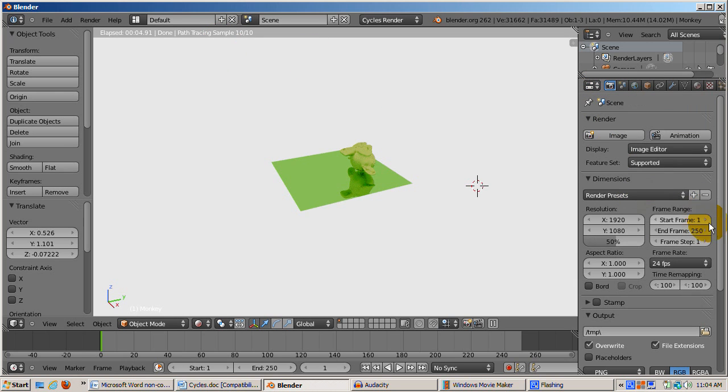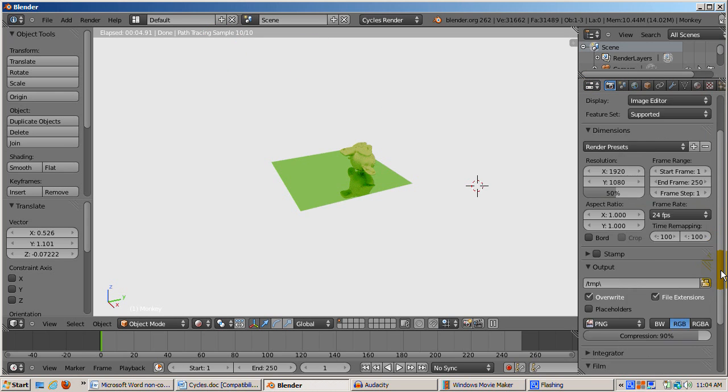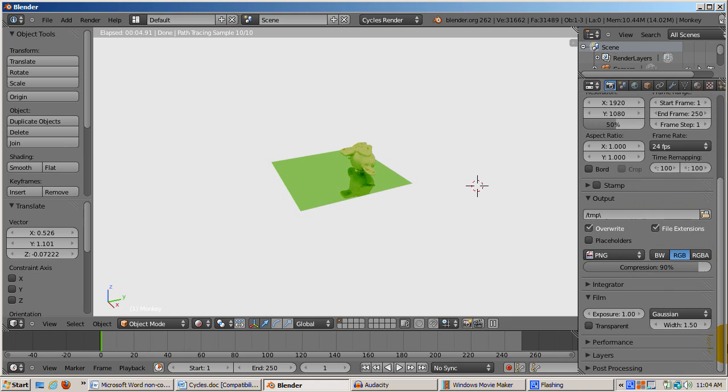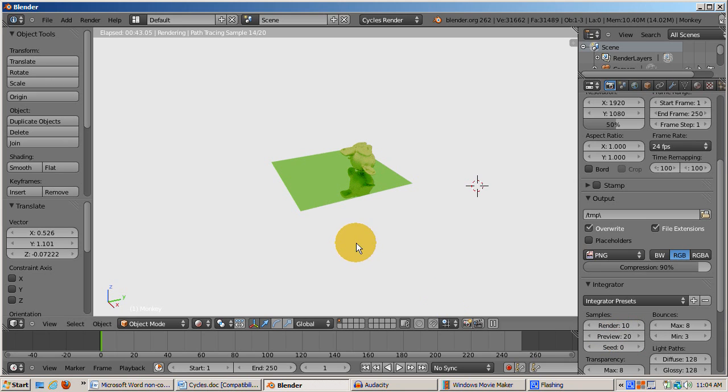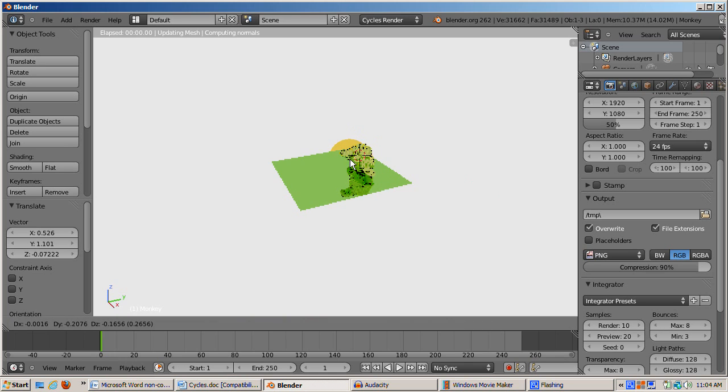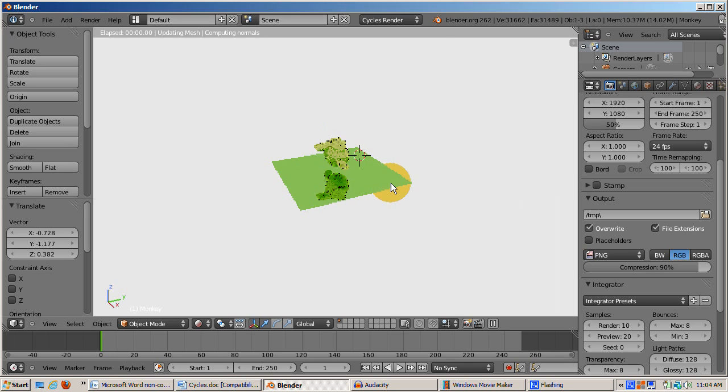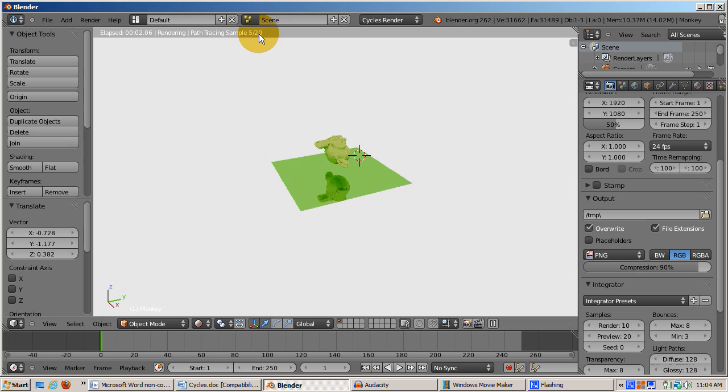The default number of passes is 10 in the preview. You can change this by clicking on the camera icon, scrolling down to the integrator panel, opening the panel up, and setting preview to another number. I'll change the preview to 20. I'll move the monkey. The scene starts rendering, but instead of 10 passes, it will render 20 passes. You can play around with this and other settings.